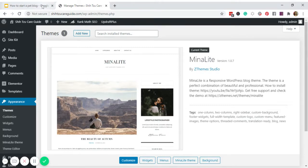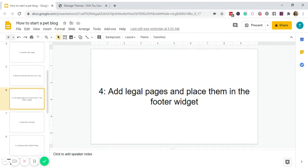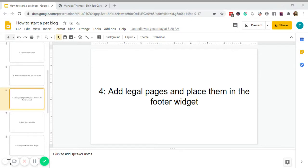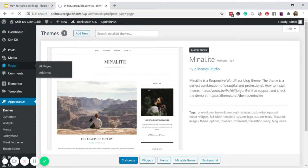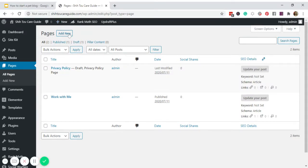Number four is to add legal pages and place them in the footer widget. Legal pages are very important because they protect your website legally, even if it's a brand new blog. I purchase my legal pages from Amira of aselfguru.com — if you're interested, I'll have the link in the description. To add these, go back to your WordPress dashboard, go to Pages, and then Add New. For now we have the Privacy Policy from WordPress, so I'll leave that as draft and add two more.